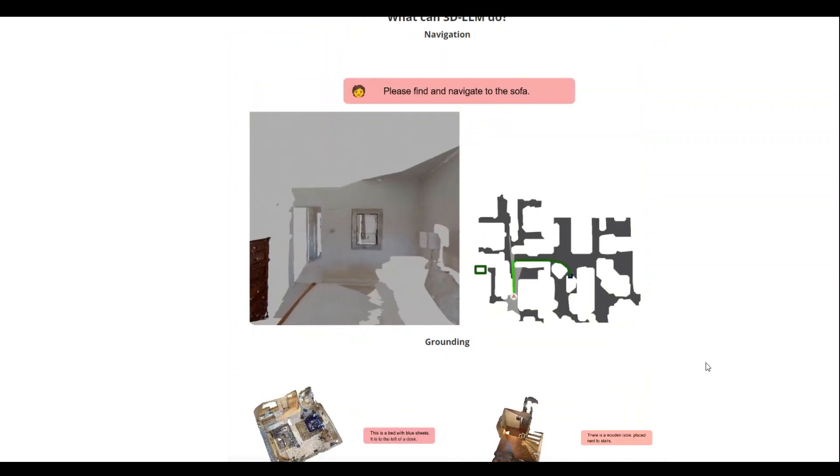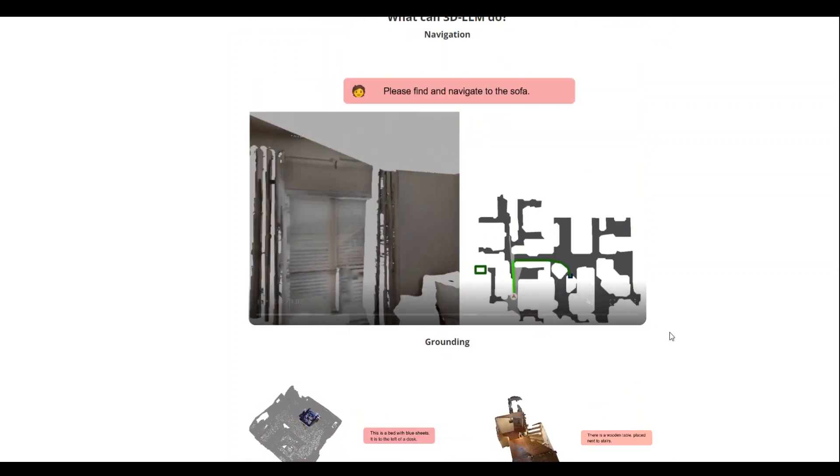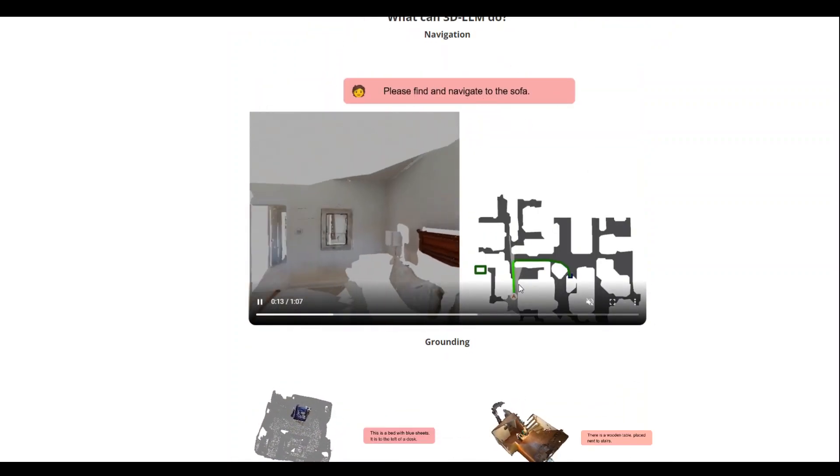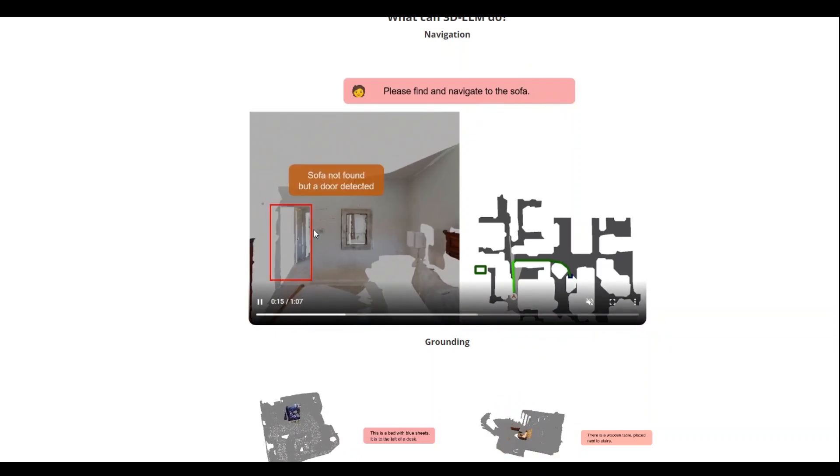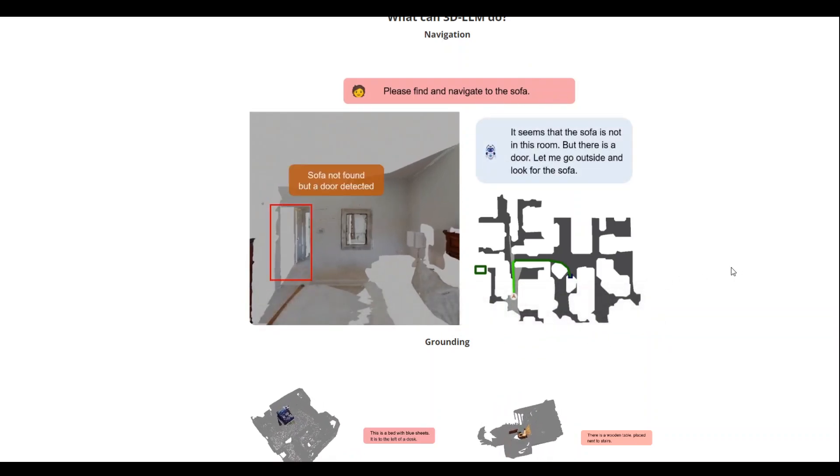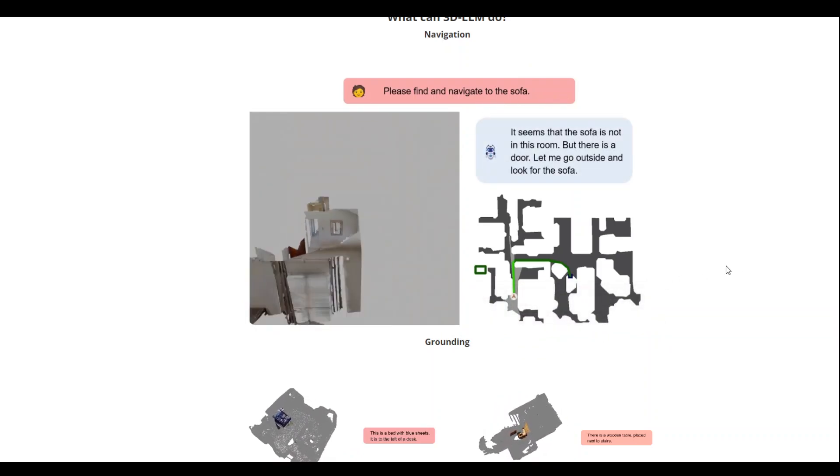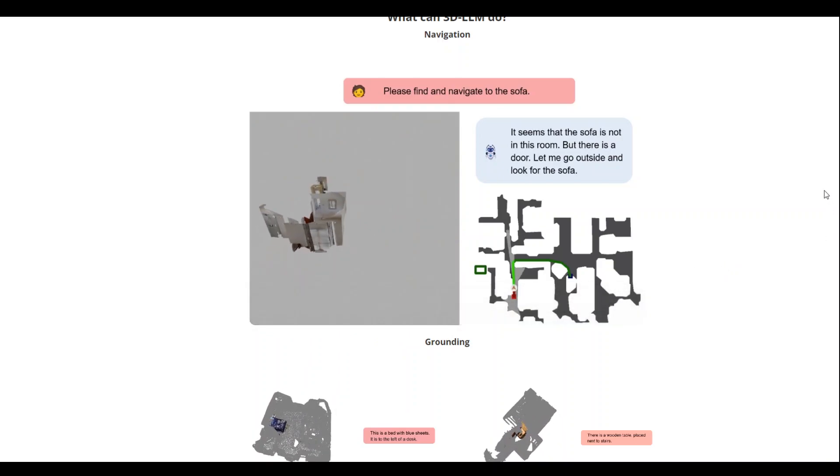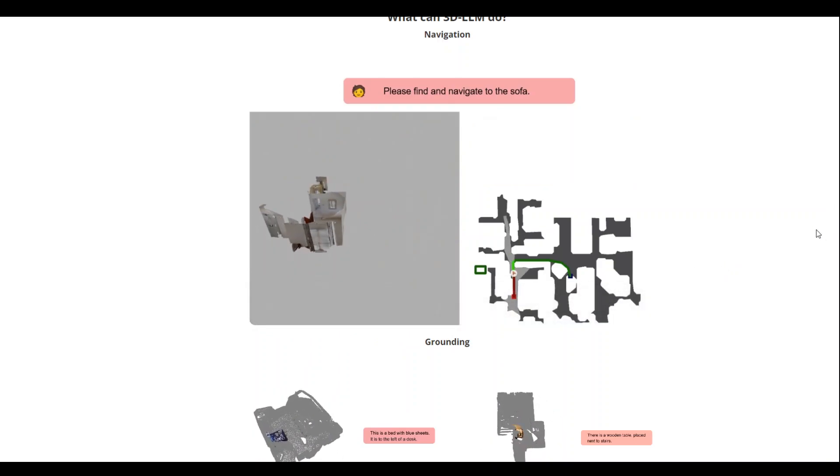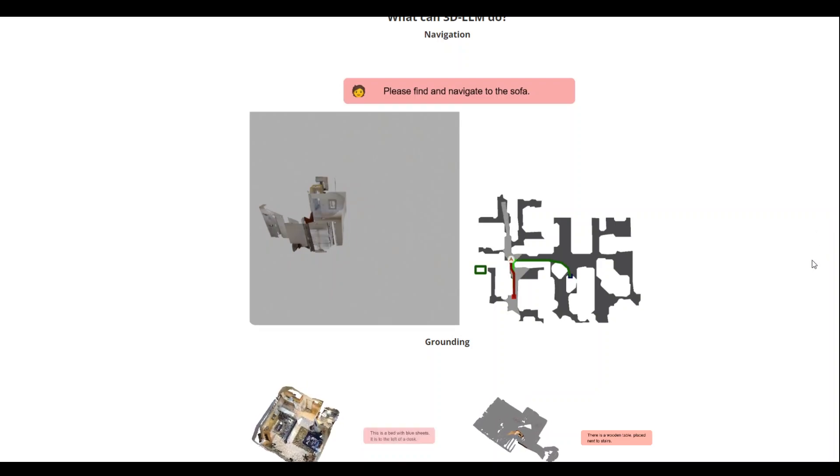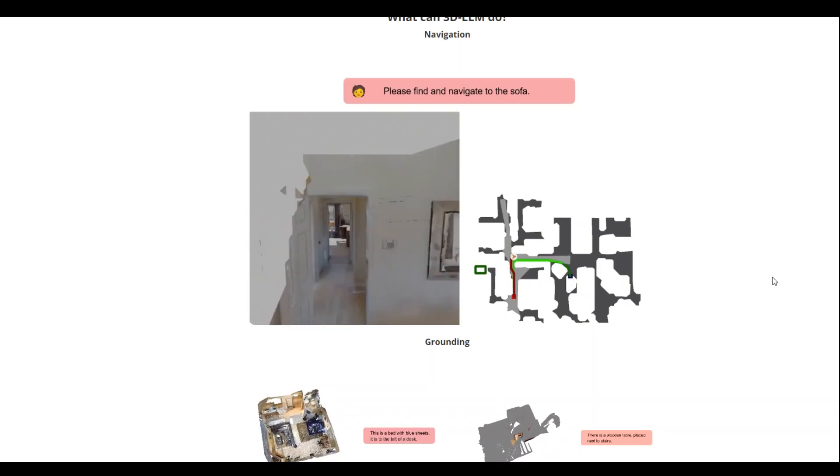For instance, let's look at this navigation example where 3D LLM is helping us to navigate to the sofa. So this is very useful for the people who are sight challenged and also this is much useful in a lot of other situations, even in the combat scenario during the night time.